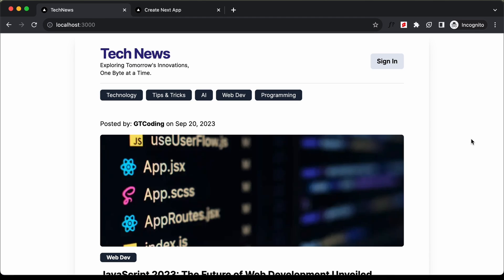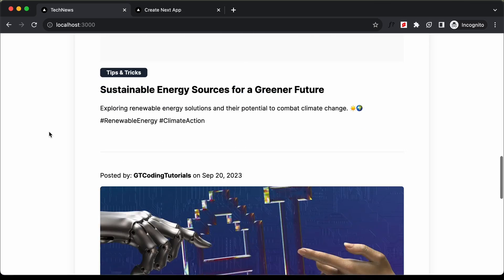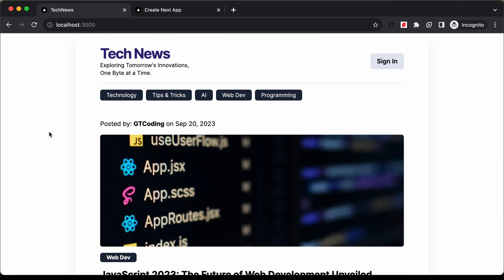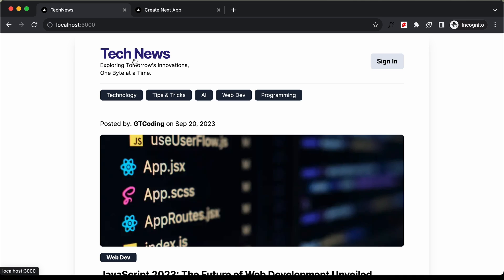Hi everybody, welcome to GT Coding. In this tutorial series, we are creating a website using Next.js. In the previous video, we integrated Cloudinary to our application to manage images. In this video, we will add Toast notifications to our app using React Hot Toast. So let's get started.